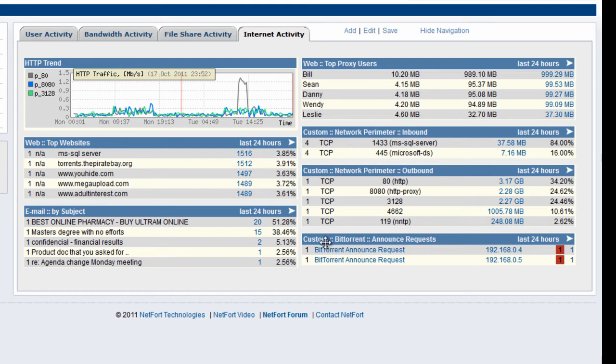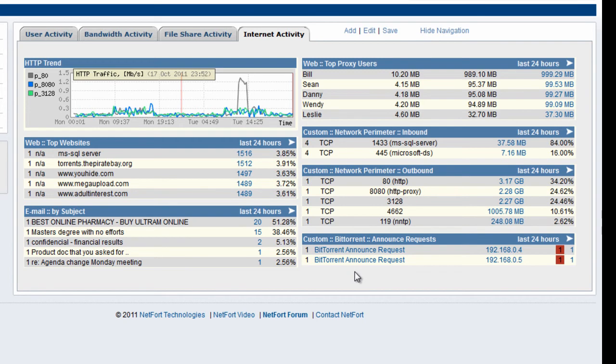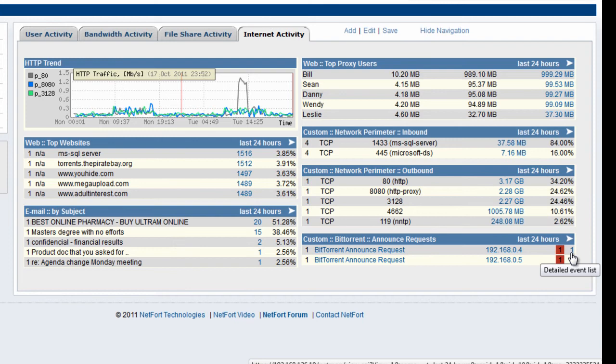And the final thing I have on my internet monitoring dashboard is by using LAN Guardian's deep packet inspection engine I'm able to detect people running BitTorrent on my network, so we've got two clients out there with BitTorrent applications and we can drill down to get further information as to what time these applications are running.